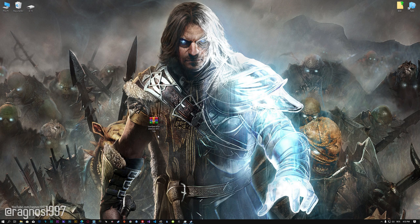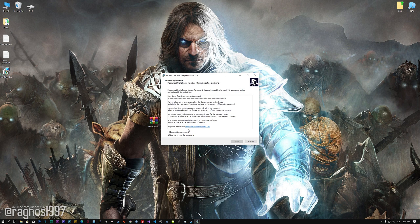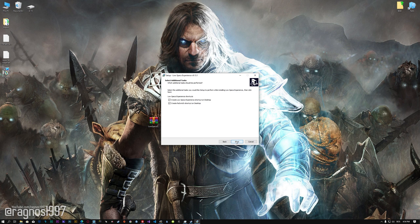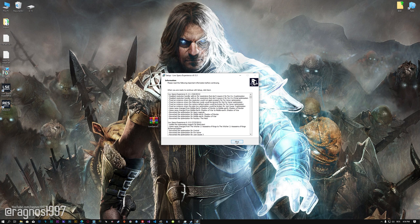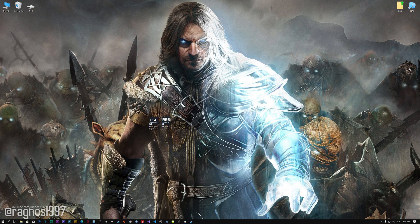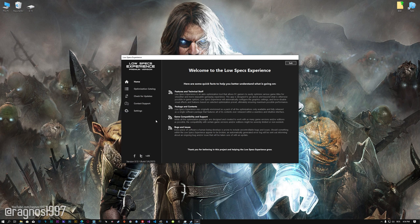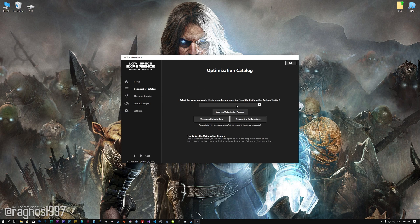Before we proceed with the optimization process, you will need to download and install the Low-Specs Experience. The download link can be found in the description of this video. Low-Specs Experience is a game optimization tool that I developed that will allow you to optimize your favorite games for maximum performance. First of all, start the installation process for the Low-Specs Experience. Once it's done, start it from the newly created Desktop shortcut and select the optimization catalog.